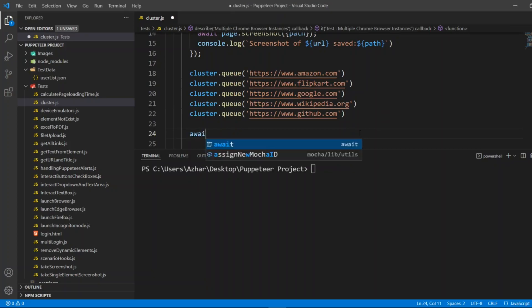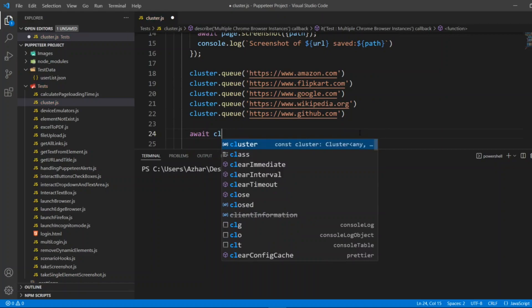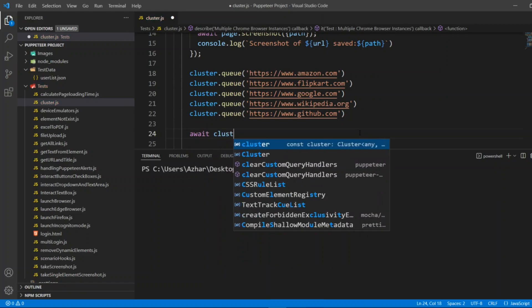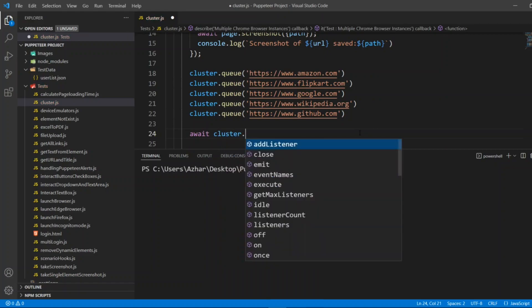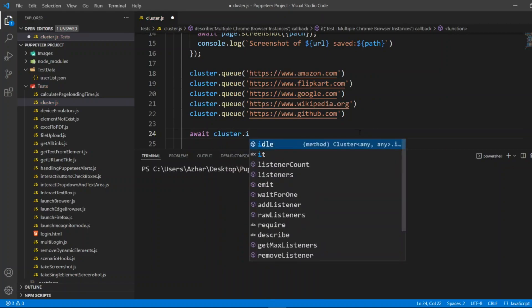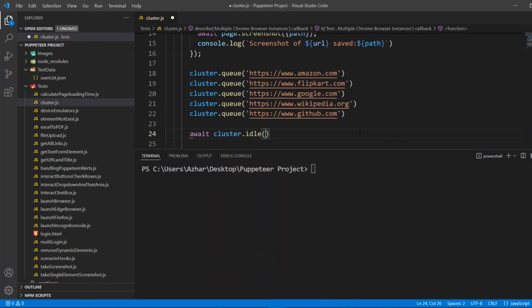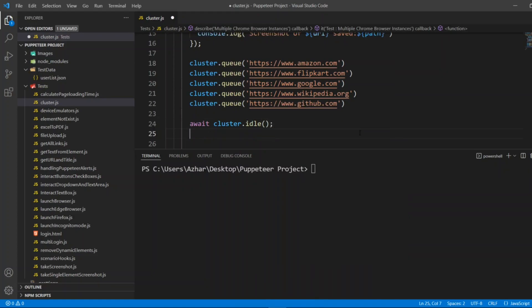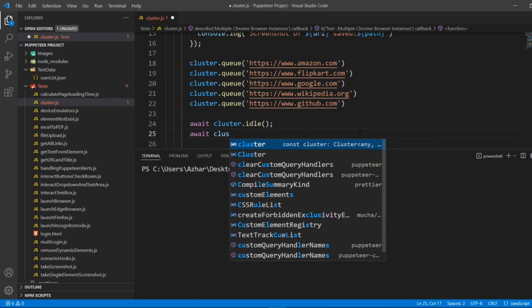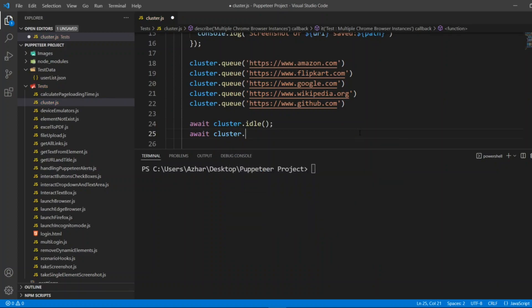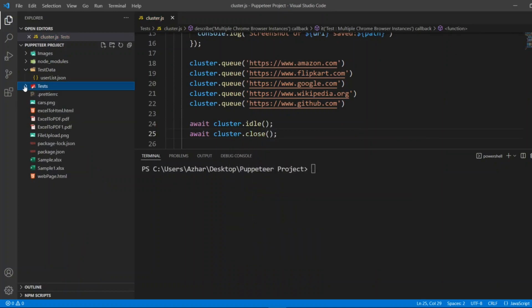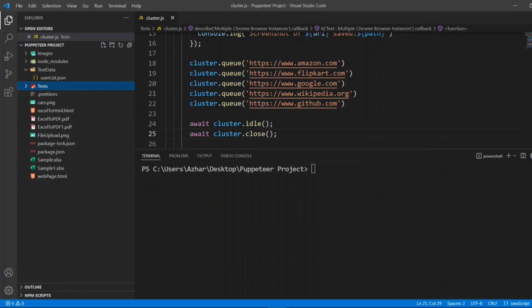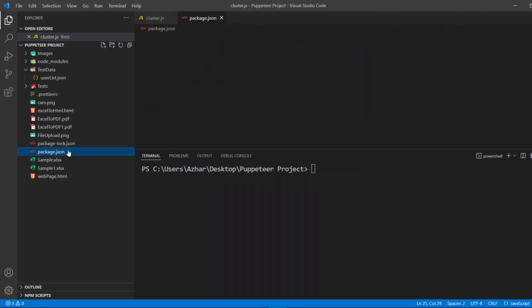When I have launched the clusters I also have to shut down those clusters, so I'll put await cluster.close.